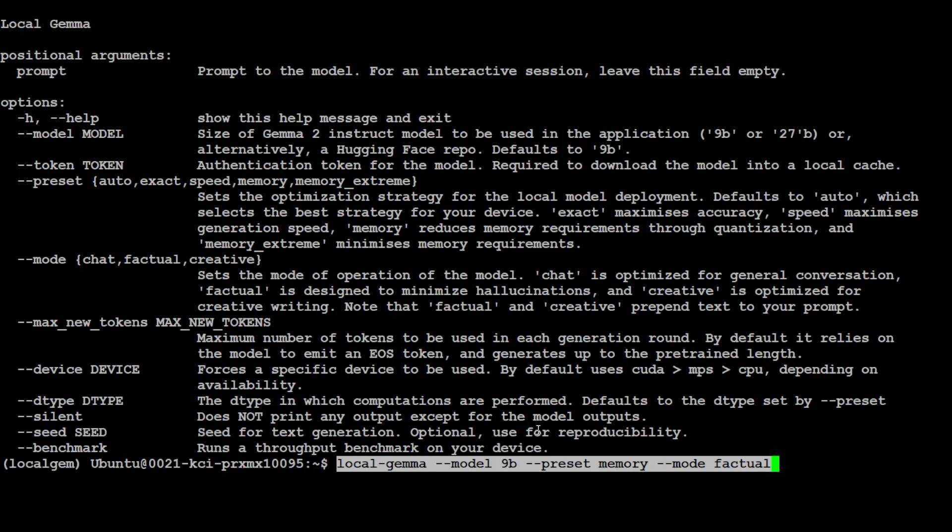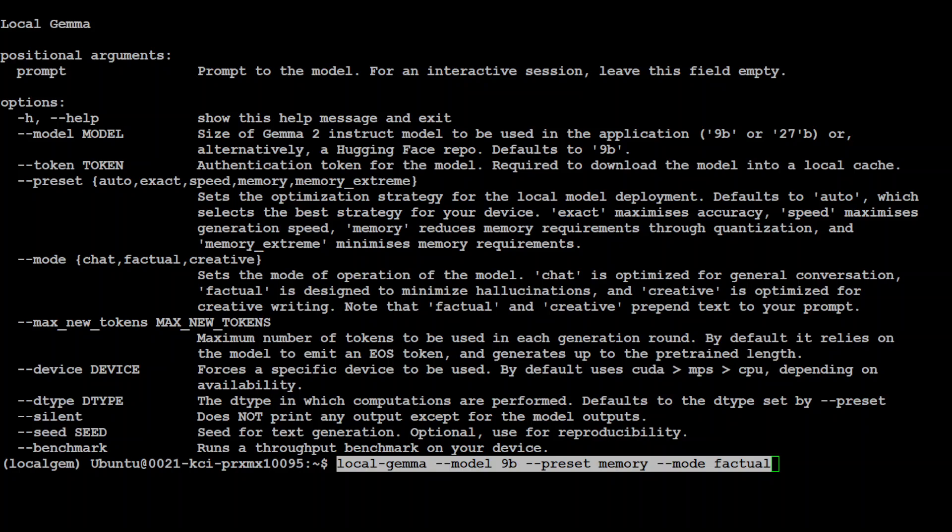All you need to do is to use this command where I am using local demo model 9 billion and --preset memory. You can also change it to memory extreme and then the mode is factual. Now when we say the mode is factual, normally by default it uses, you can use a factual one or the chat one by the way. And also the creative one.